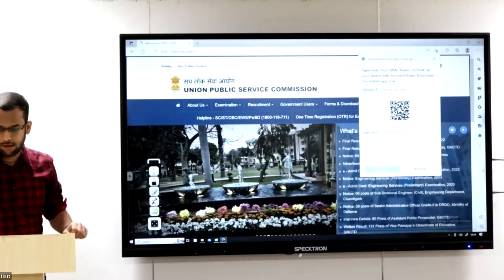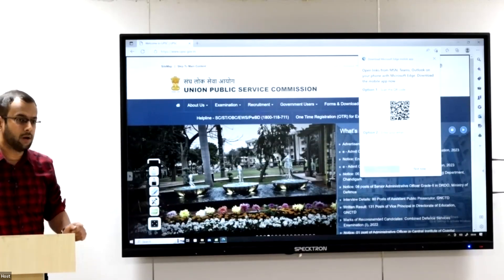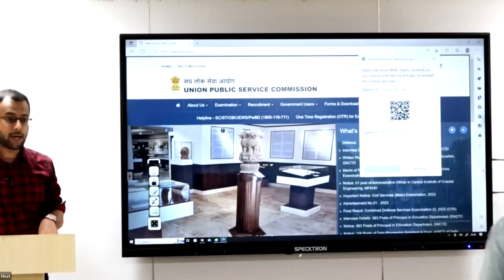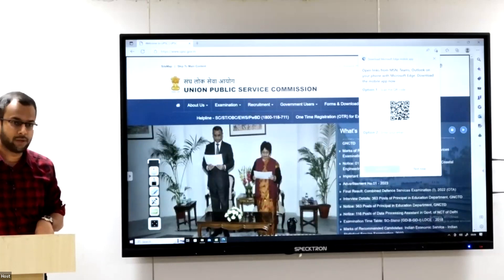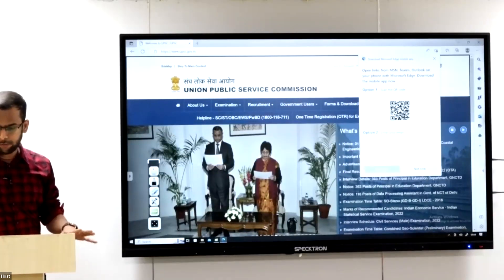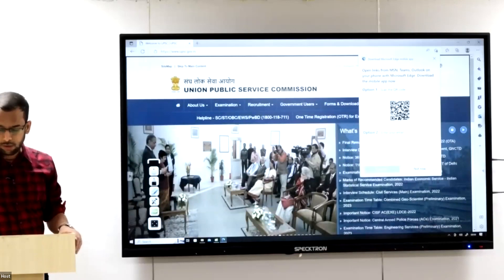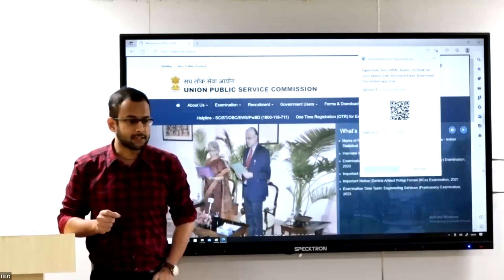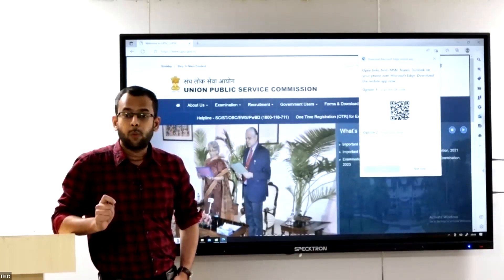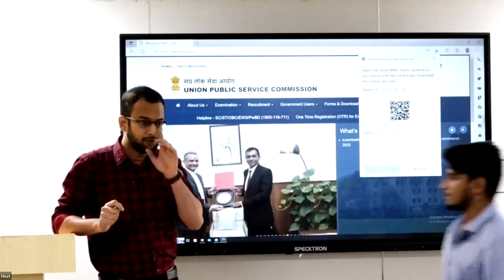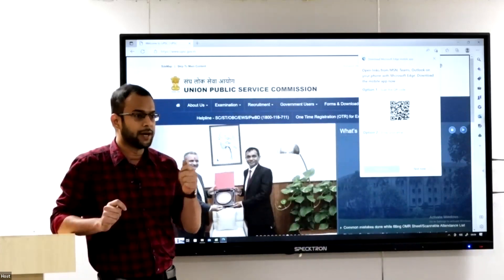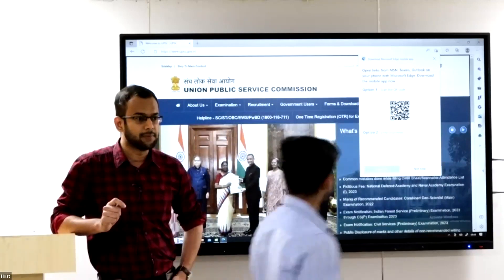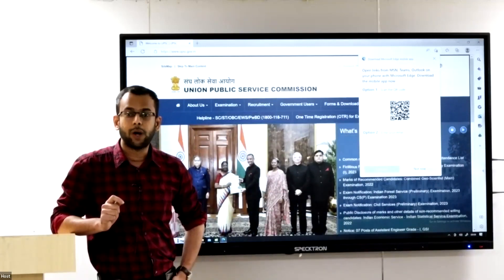Today we are here to discuss the form filling part. Since the UPSC notification has come, it is time for us to fill the form. I hope you have not filled the form yet. What is different from last year is that this is the first time UPSC is introducing the one-time registration. From this year onwards, even for the civil services exam, UPSC has brought in the one-time registration.